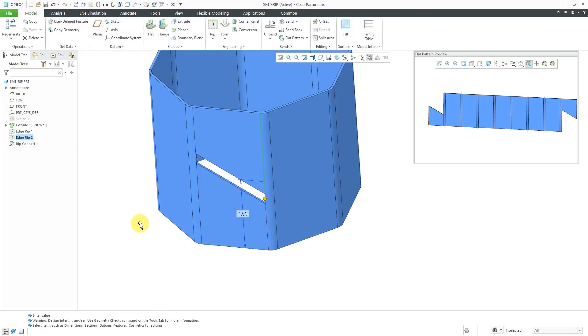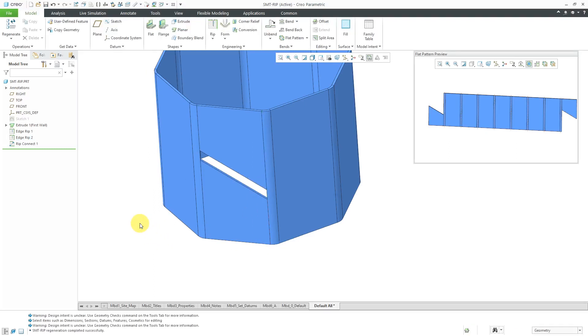That's good. Let me click on the screen so that it regenerates and updates. So again, sheet metal RIP connect command allows you to connect the vertices of two rips.